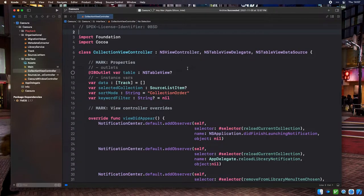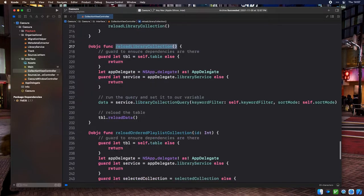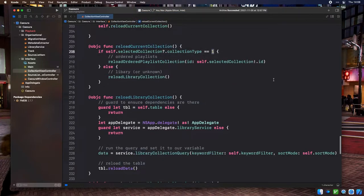Our collection view controller is already bound to an array of tracks, so in theory it's as simple as swapping that array when the user clicks a different collection. The controller needs a selectedCollection property of type SourceListItem. We have an existing reloadLibraryCollection method; we create a second copy called reloadOrderedPlaylistCollection that takes a playlist ID and binds to the ordered playlist collection query. We also add reloadCurrentCollection, which checks if the selected collection is an ordered playlist and calls the appropriate reload method. All references to reloadLibraryCollection are replaced with reloadCurrentCollection.